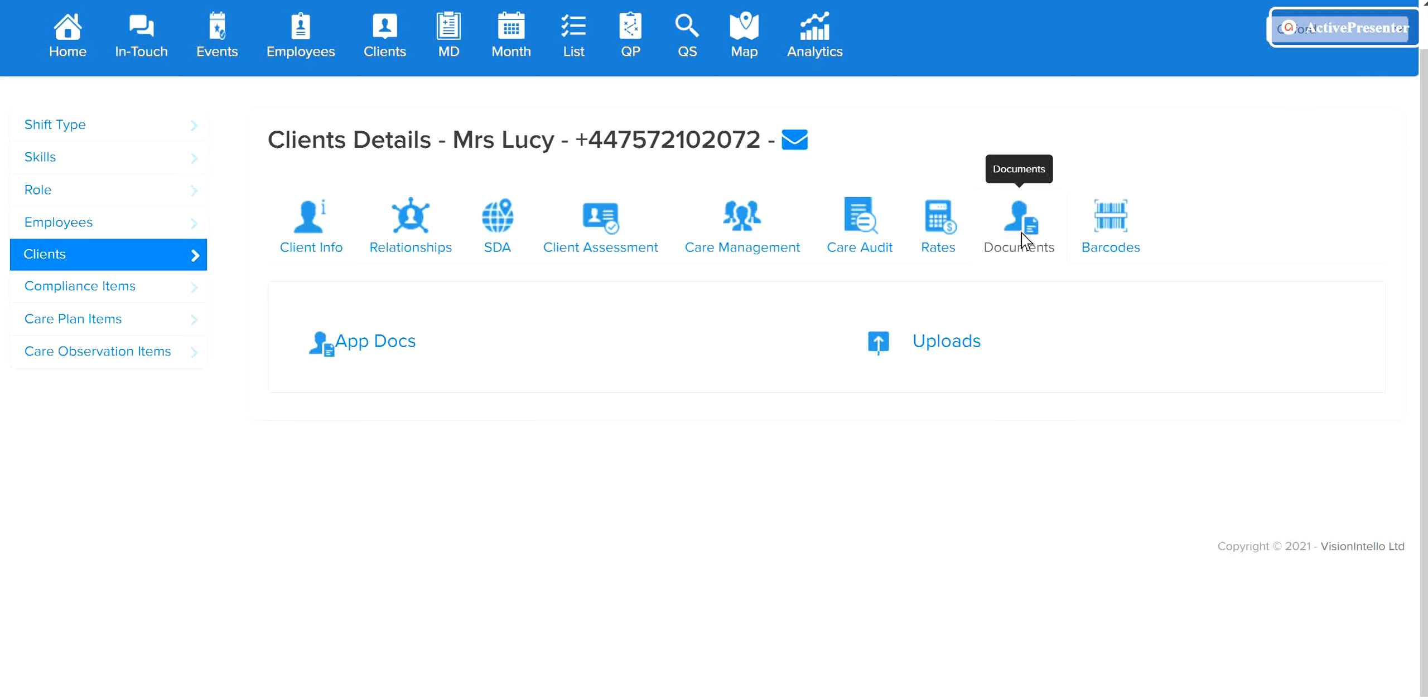Welcome. This tutorial will help you understand how to use the AppDocs function. The main purpose is to share information securely with your staff that they may need to enhance the level of care delivered.